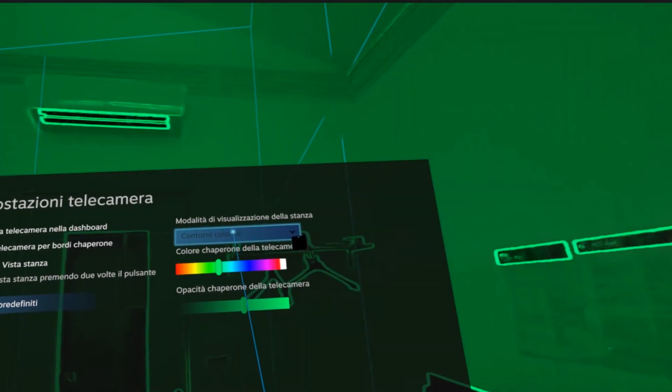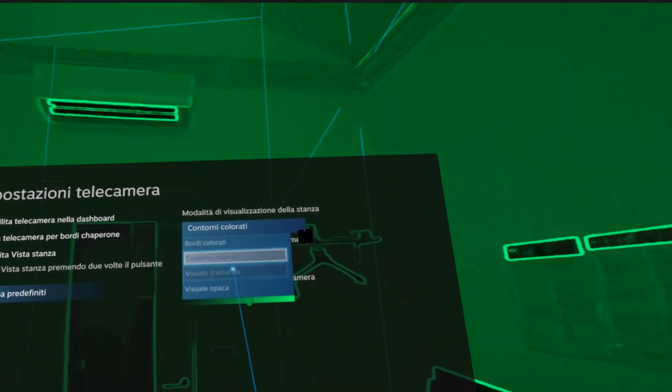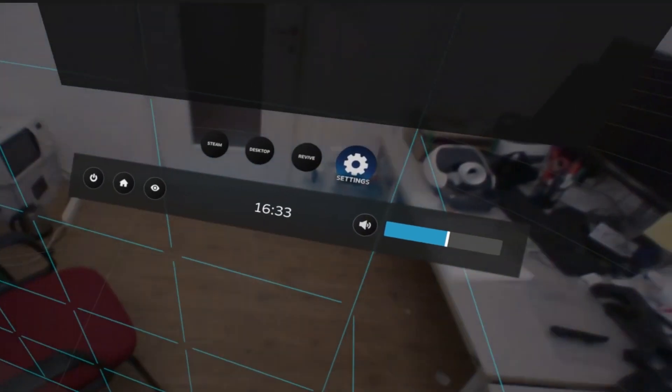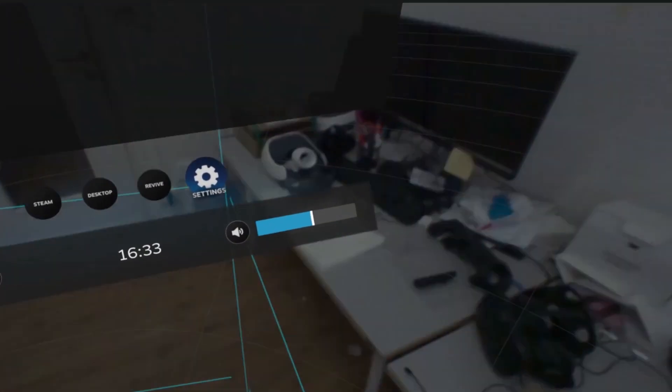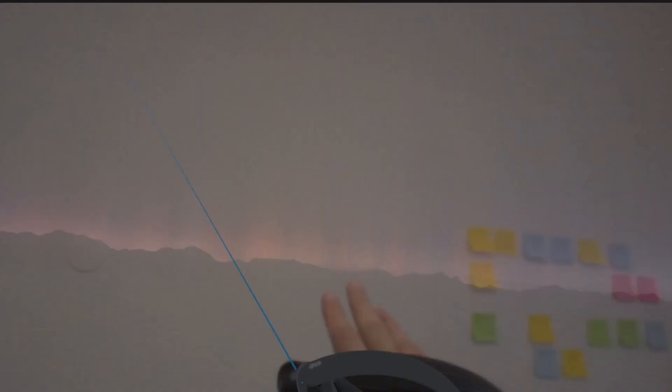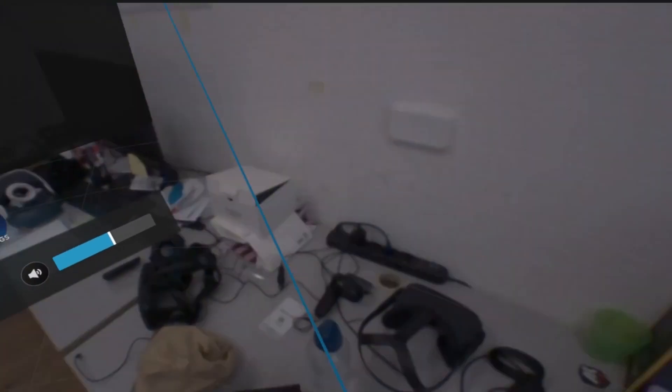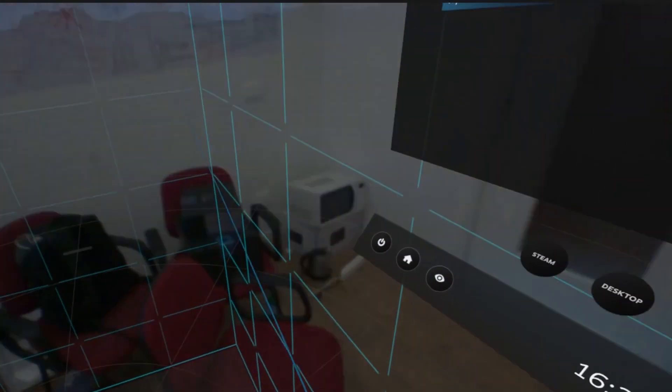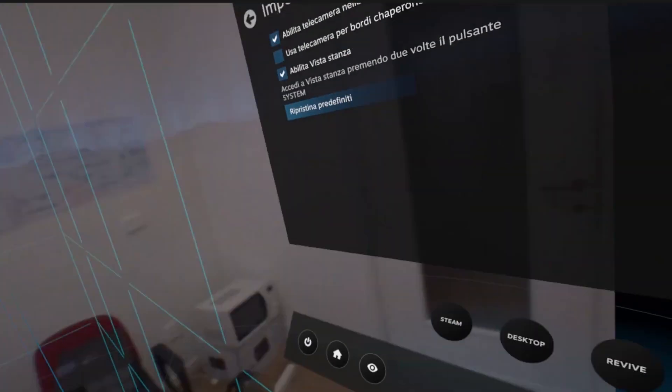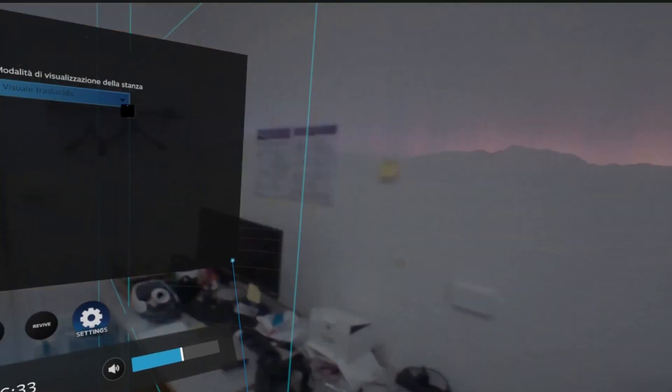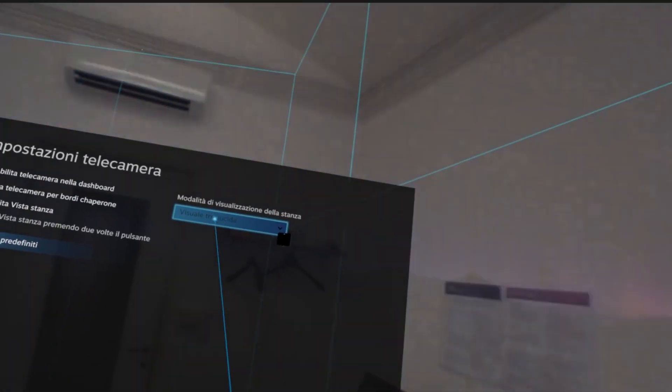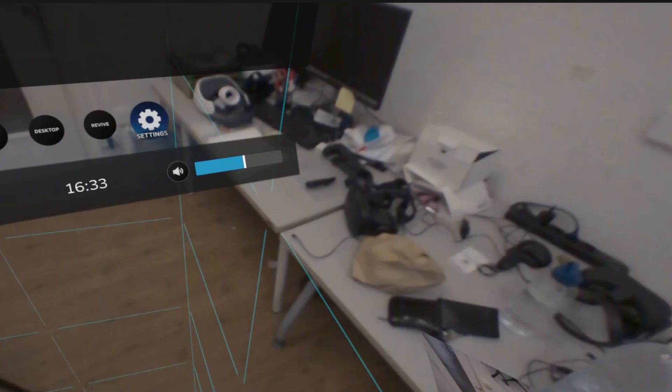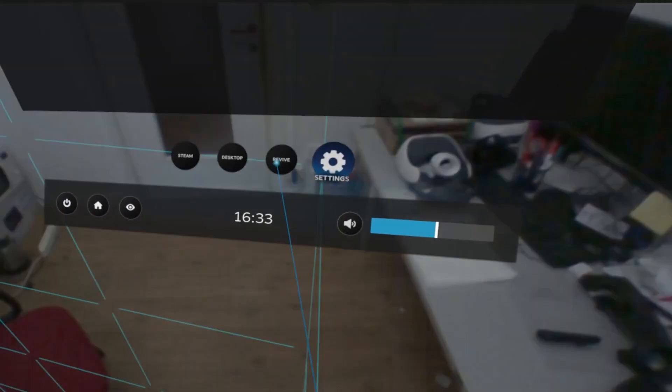The third option is a translucent visual. So, you see the real world, but you can also see part of the virtual world. The real world is translucent, not fully opaque. You see it, but you still see the virtual world. If you want to see the full visual, you select the last one. This way, I just see the real world.